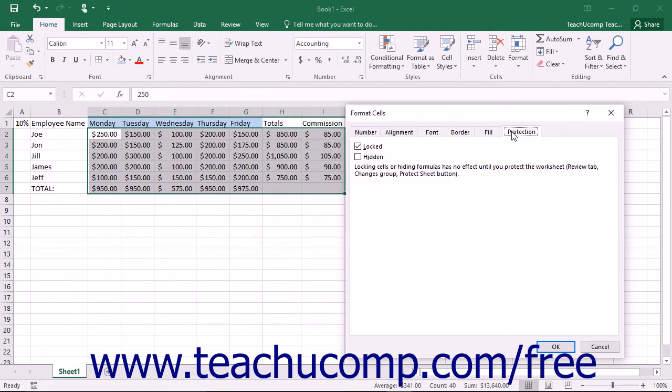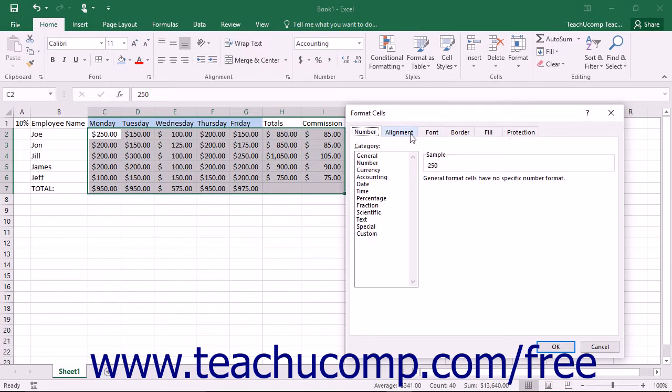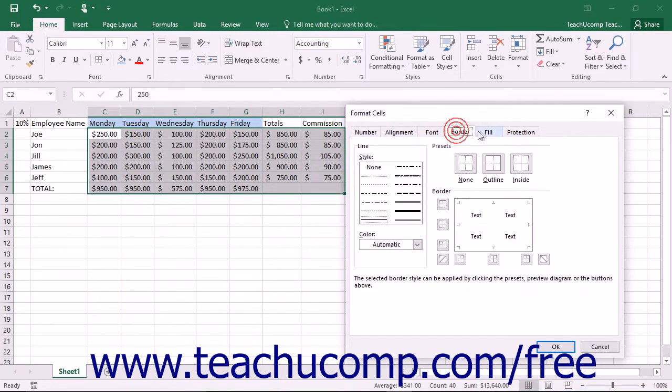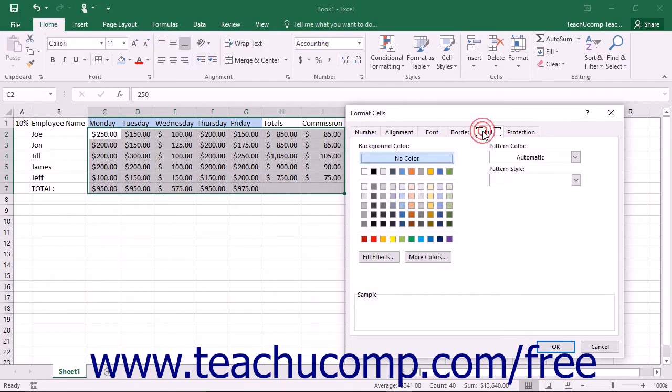The Format Cells dialog box has six tabs that allow you to change cell properties. The sixth tab, Protection, is related to worksheet security and has no bearing on cell formatting. The other five tabs that do control cell formatting are Number, Alignment, Font, Border, and Fill.